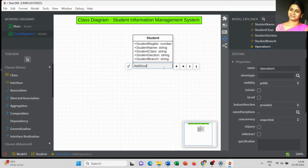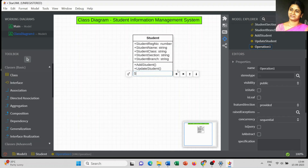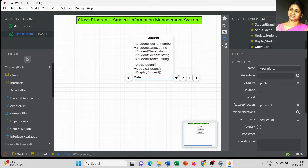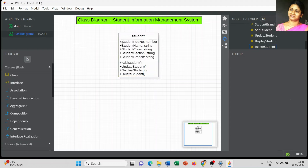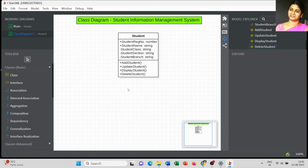The first operation is Add Student, and the next method or operation is Update Student. We can add a few more operations: Display Student Information and Delete Student. By default, all the attributes and operations have public visibility. We can change it to either private or protected or keep it as public. I am going to change student section and branch to private, while student register number and name remain public so they can be used in other classes.